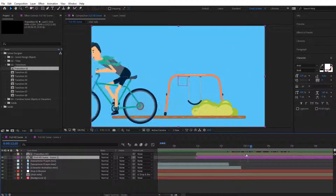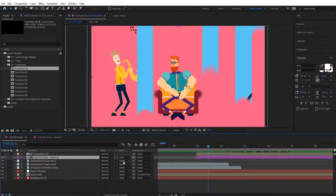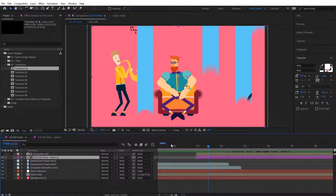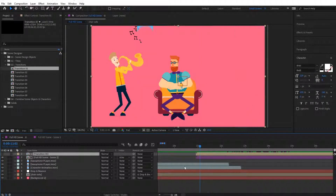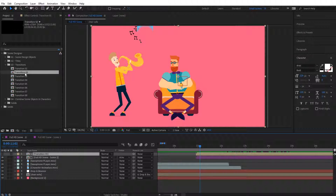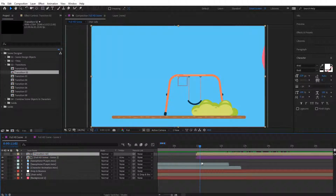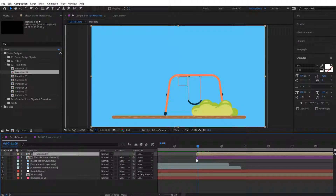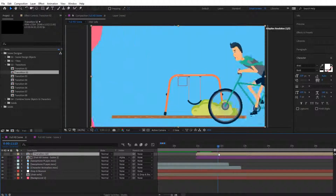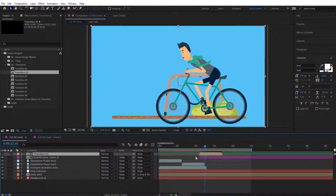In some cases you might not have the Track Matte option available — in that case just toggle the switches right over here. In some other cases, for instance with Transition 2, you might need to use Alpha Matte instead of Alpha Inverted. I'm clicking on both transitions and holding Alt on my keyboard to drag and drop it over. I can see it's working the opposite way, so I'm going to change to Alpha Matte — and as you can see now it is working properly. That's basically it — that's how you transition from one scene to the other.